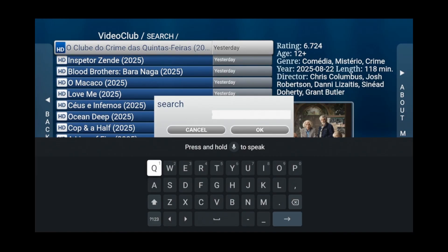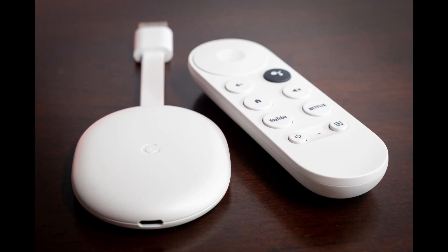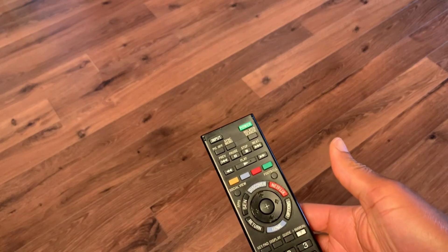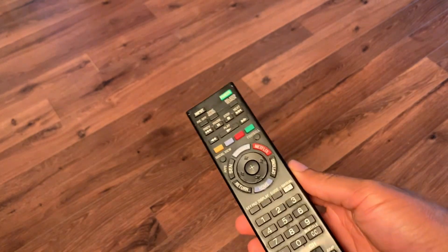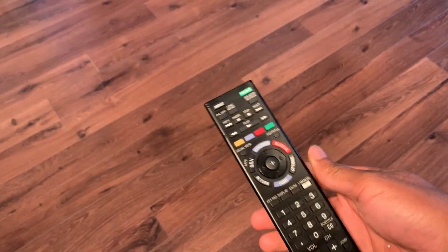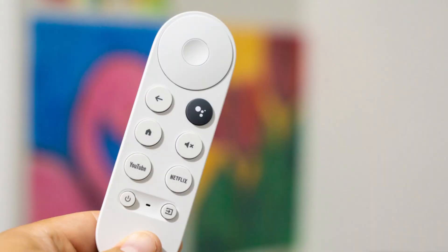Searching through the video on demand section requires a few steps when you're using a Google TV remote. Ideally, it'll be way easier if you were using a remote like this. I'll show you why later. First, I'll show you how to get the job done with your standard Google TV remote.